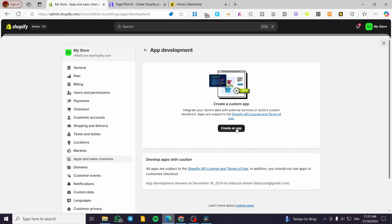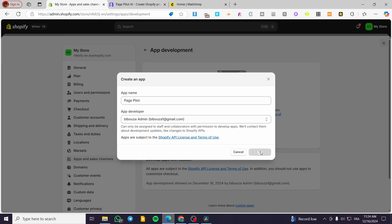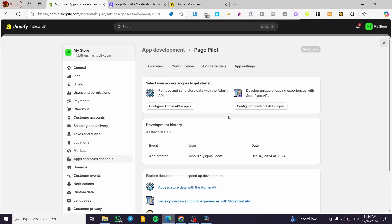Click on 'Create an App.' You'll see the app developer field — that will be your email address. Note that the email shown here is only for testing purposes; use your own information. For the app name, type 'Page Pilot,' then click 'Create App.' Once done, the app is created and we need to give it admin permissions.